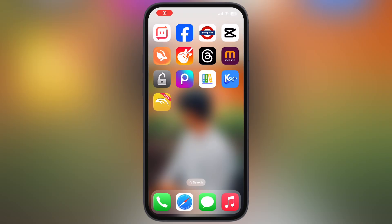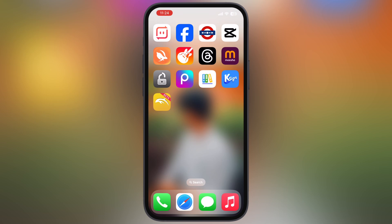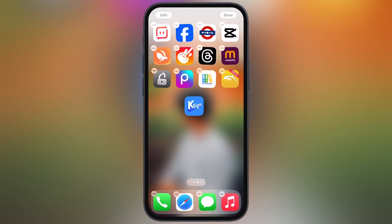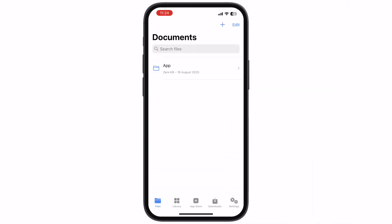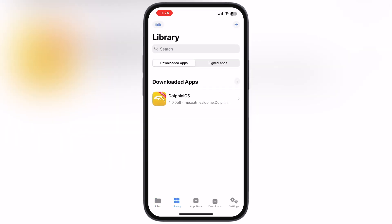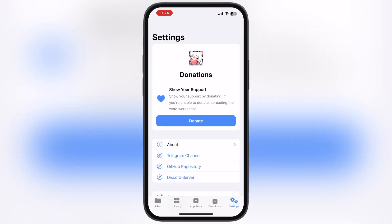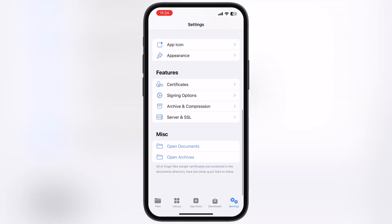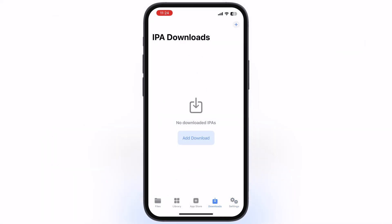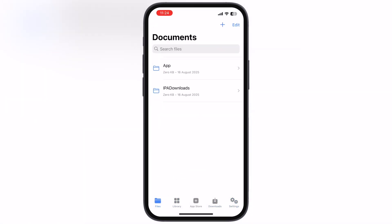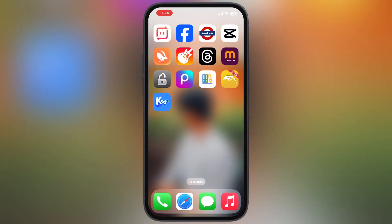Hey everyone, welcome back to the channel. Want to install IPA files on your iPhone and iPad without a PC? K-Sign makes it easy. In this video, I will show you exactly how to download and install the new K-Sign app right on your iOS device, so you can sideload IPA files with no limits.